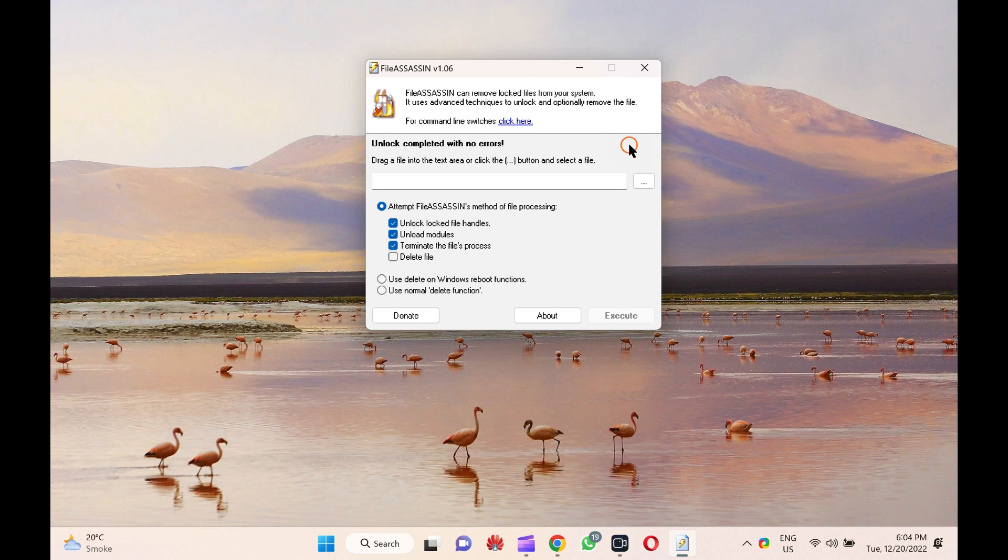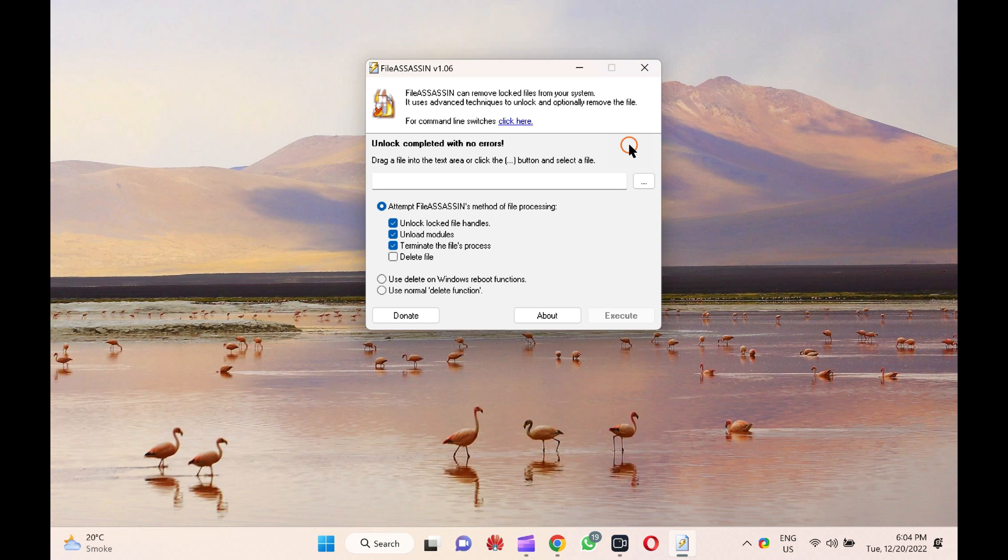FileAssassin is another beautiful program that battles a stubborn file that refuses to leave your PC. FileAssassin is a free utility that helps you terminate the process, unload modules, and close remote handles. It is also helpful to remove suspected malware files from your PC that you can't.